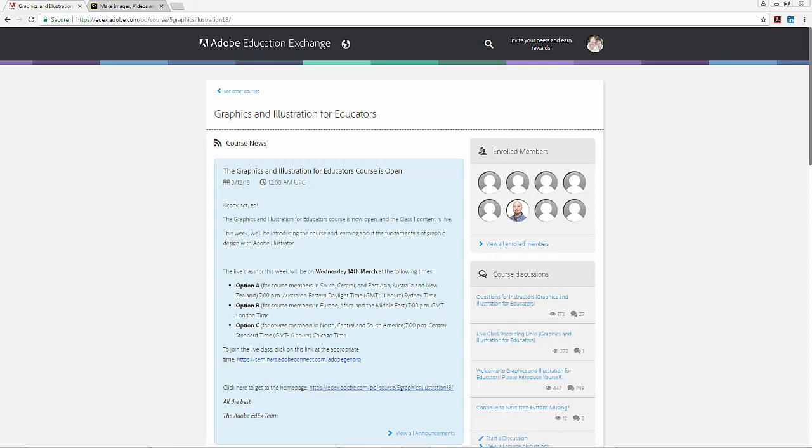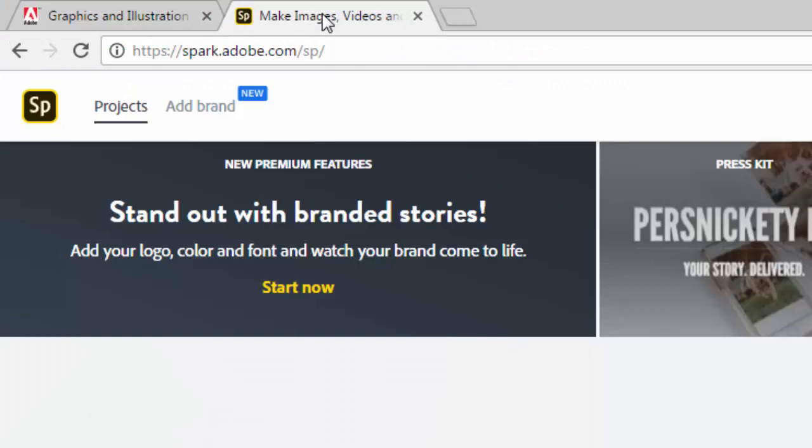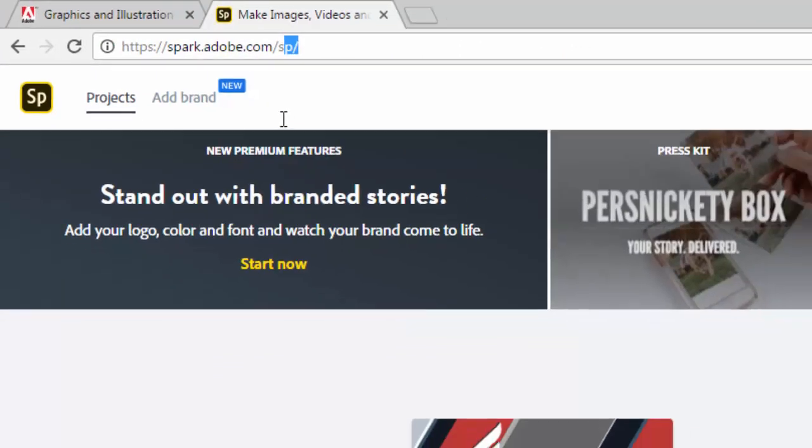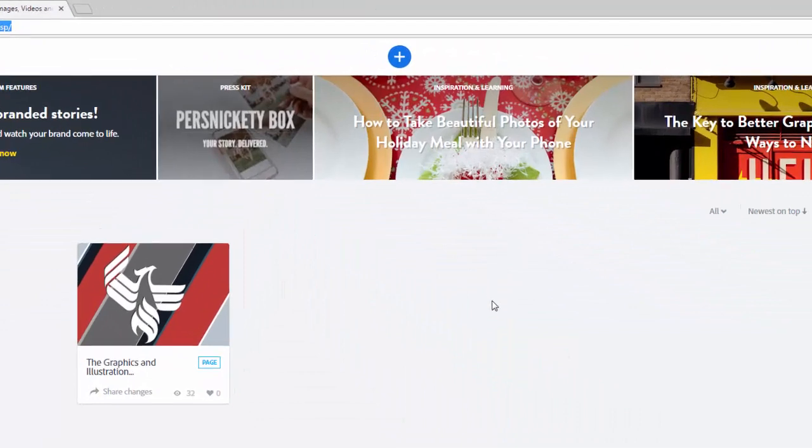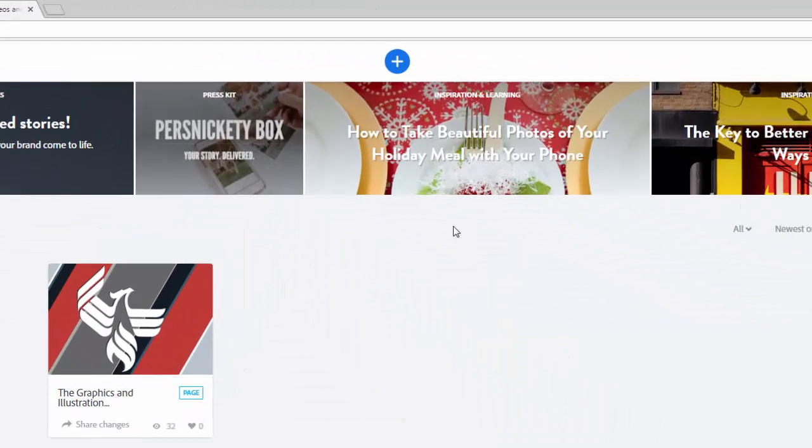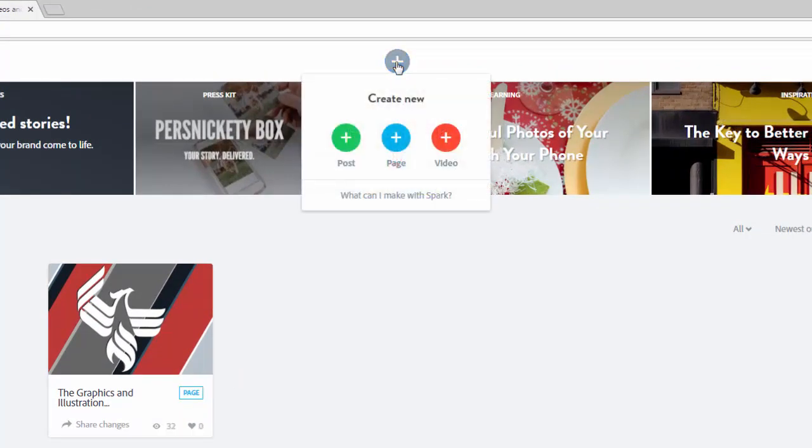The first thing you need to make sure that you do is create your Spark page. Make sure that you are logged in to spark.adobe.com and navigate to the top of the page where you're going to see an icon with a plus sign. Click on that and you're going to have three options: either to create a post, create a page, or create a video.